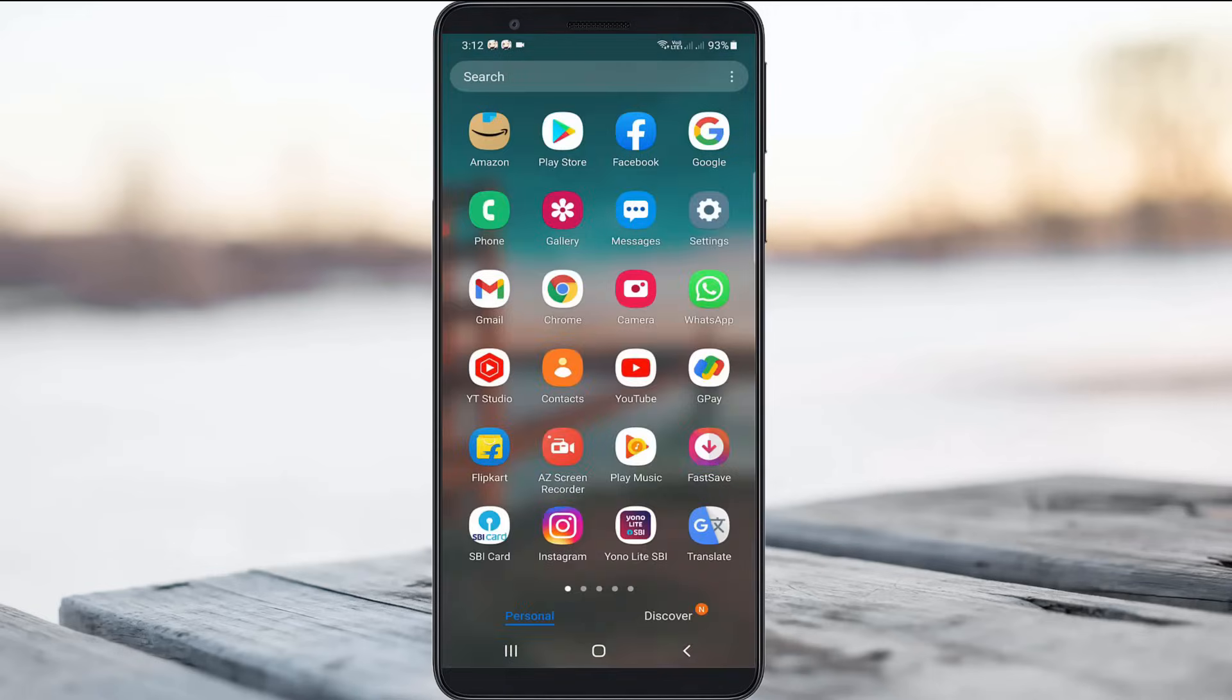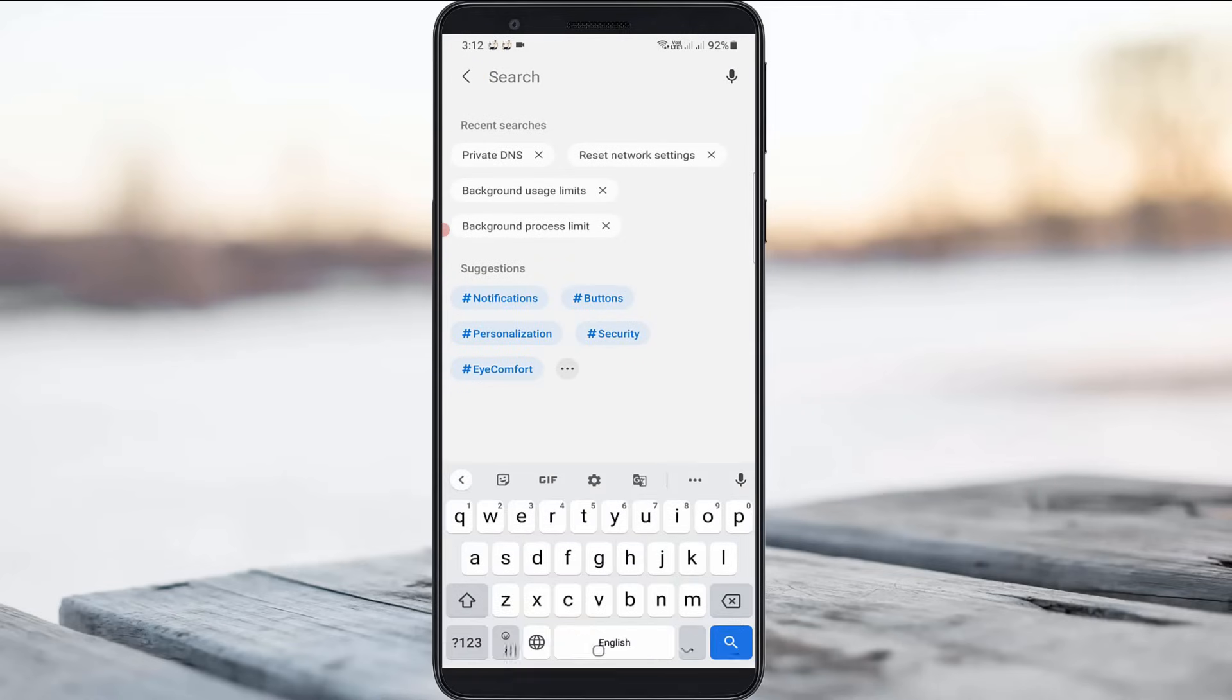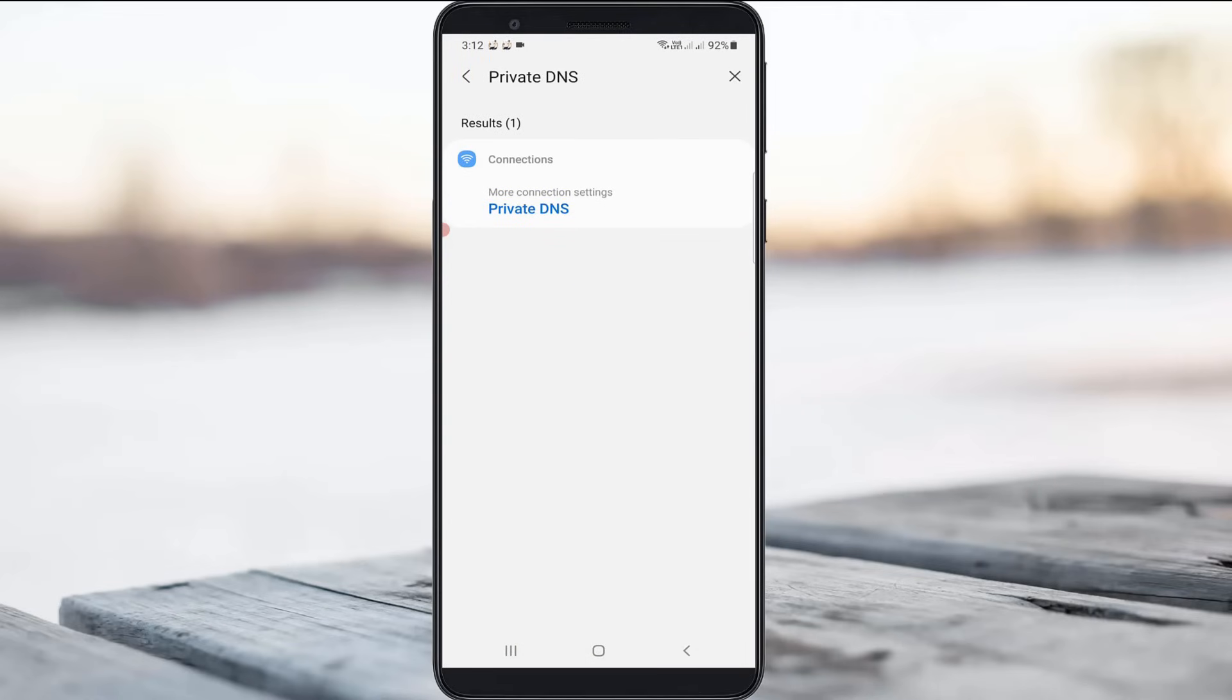A very simple method to navigate to the private DNS setting is to just open your settings menu and then press the search tool icon. Here you can search private DNS and then click to access it.